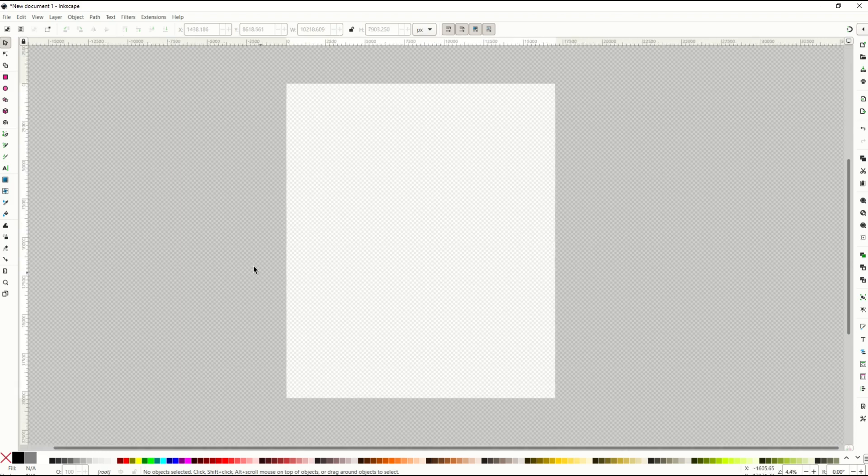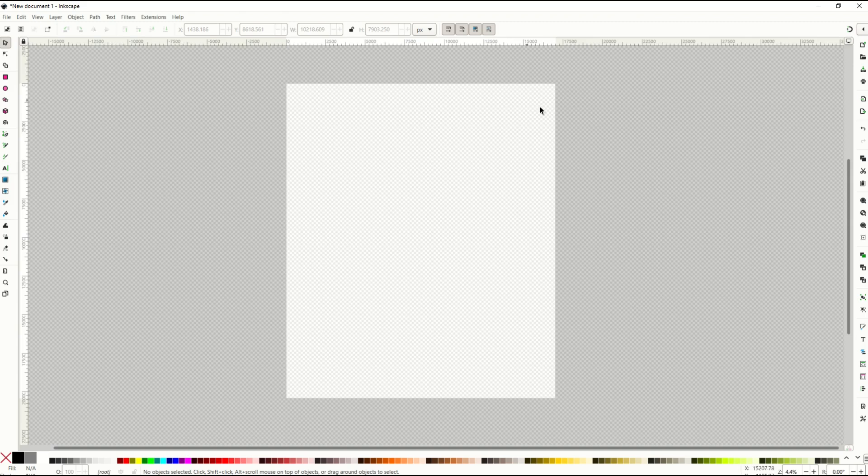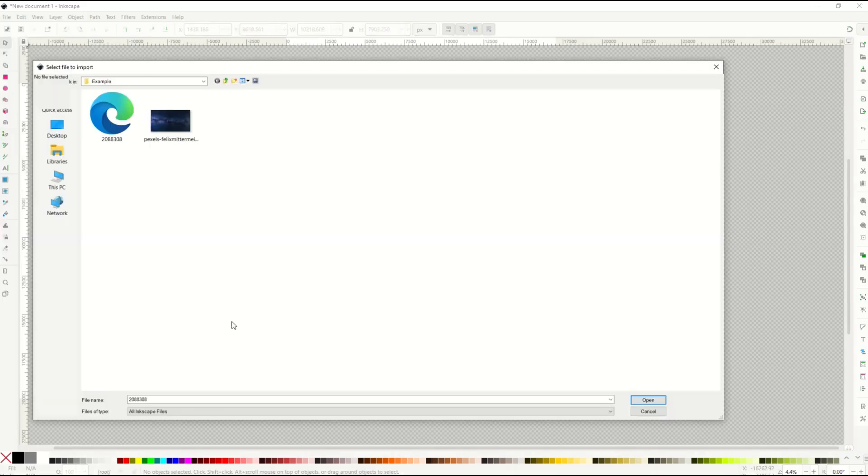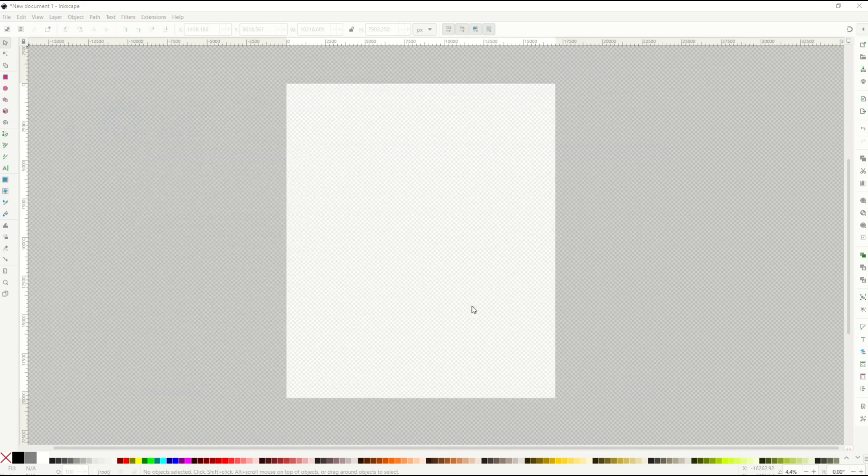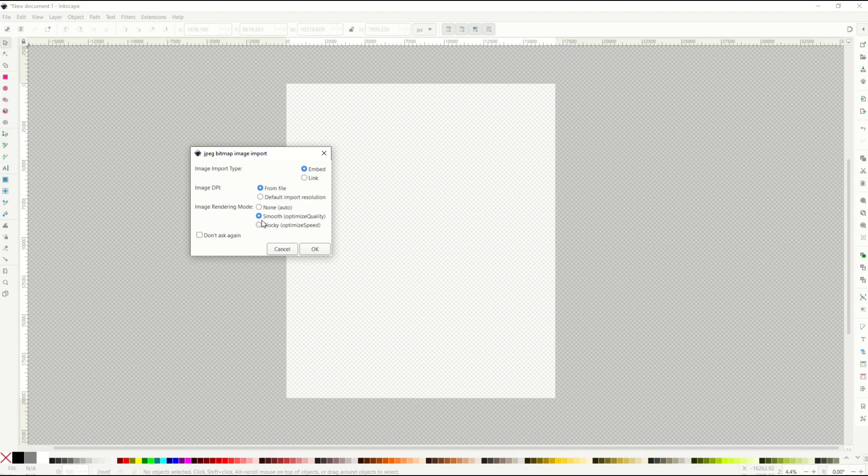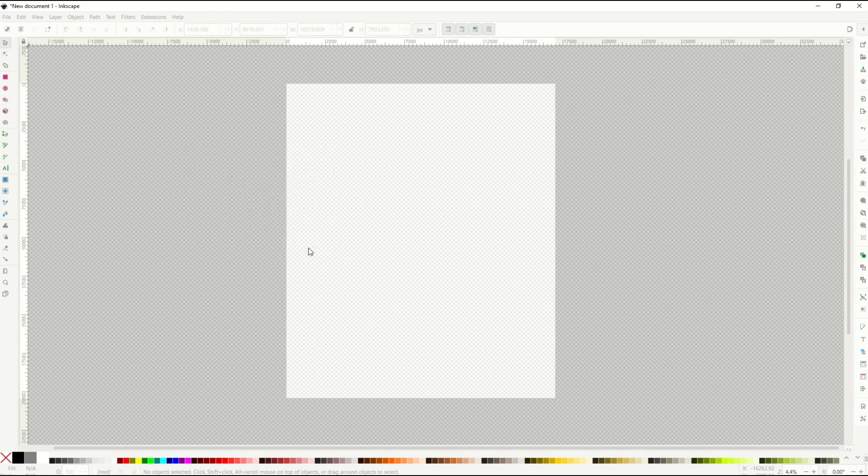The first thing you're going to do here now is import your files. So I'm going to go file, import. And in this case, what I'm going to do first is grab my background, which is my stars. I'm going to click open. And it's going to ask me to import this. I'm going to say smooth, which is optimized quality. And the image DPI from file. I'm going to click OK.